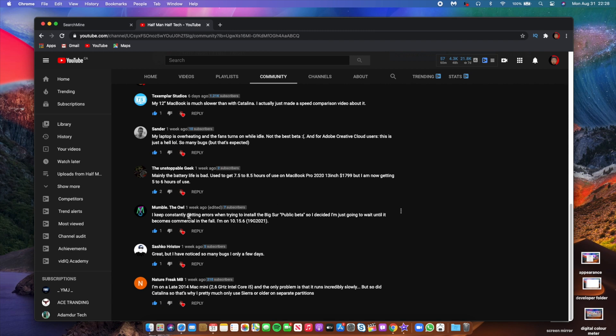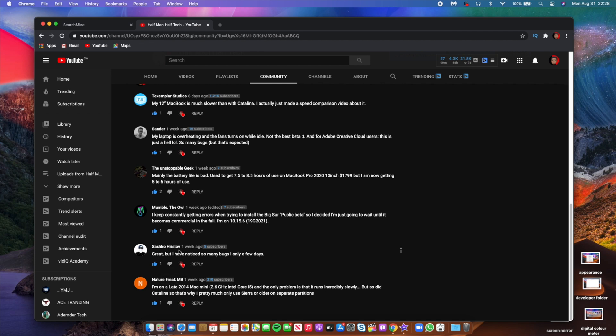The next comment that we have here comes from Mambo the Hour and he says I keep constantly getting errors when trying to install the Big Sur public beta, so I decided I'm just going to wait until it becomes official in the fall. I'm on 10.15.6. Yeah that is quite a good choice, and I think a number of people have reported that sometimes they are unable to update from beta 4 to beta 5.